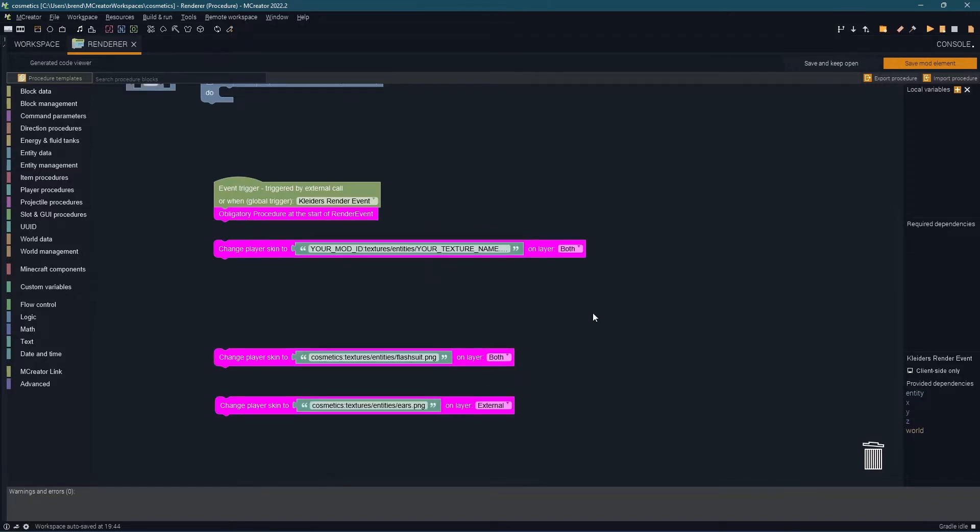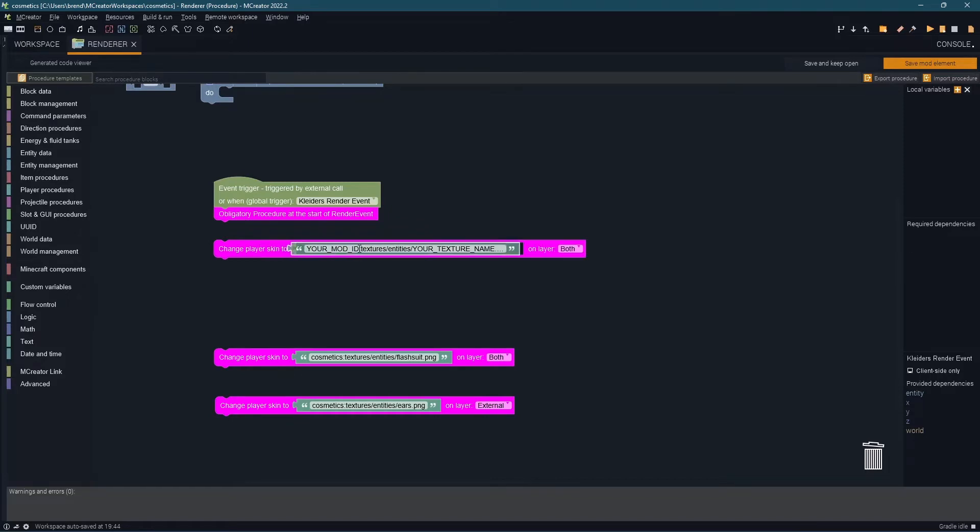The easiest thing to change is going to be overlaying a texture or replacing your texture. You're going to do this using the change player skin too. Under your mod id type in your mod id. The mod id for my mod is cosmetics you can see it right up here.